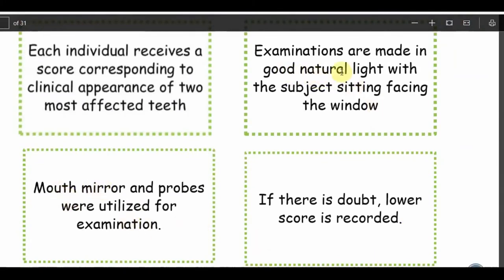To examine a patient, use a mouth mirror with good natural light, with the subject facing a window. Each individual receives a score corresponding to the clinical appearance of the two most affected teeth. We score each tooth and take the two highest affected teeth. Suppose the two highest scores are three and four — we take the lower score, which is three. If the two highest scores are the same, such as four and four, we take four. If the highest two scores are one and 0.5, we take 0.5.